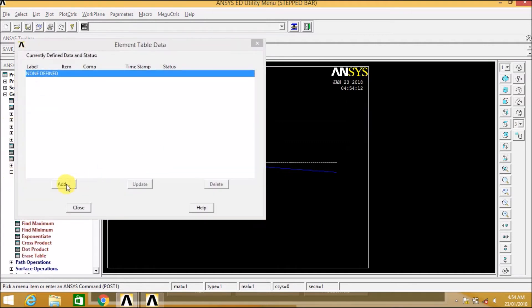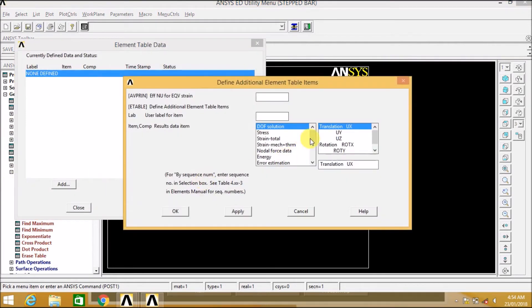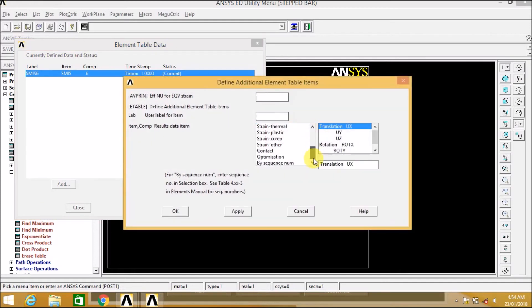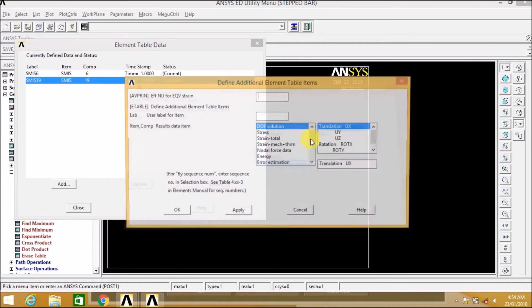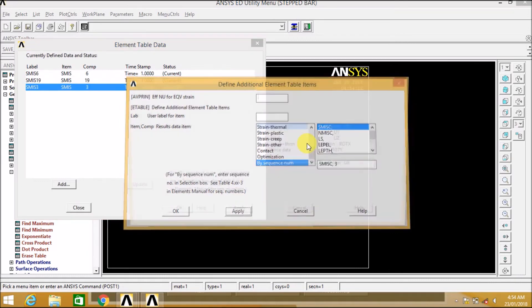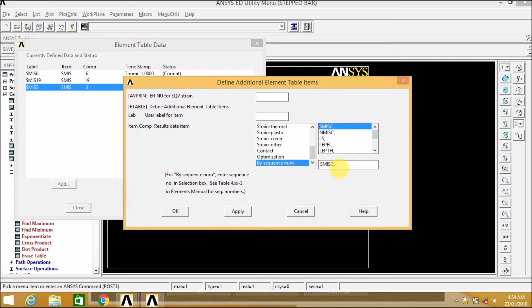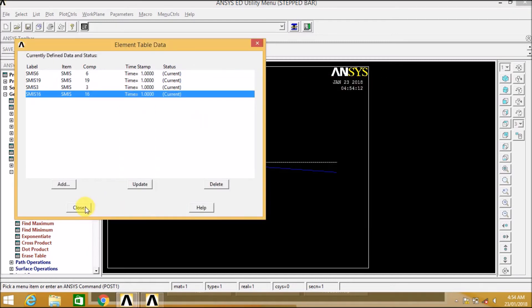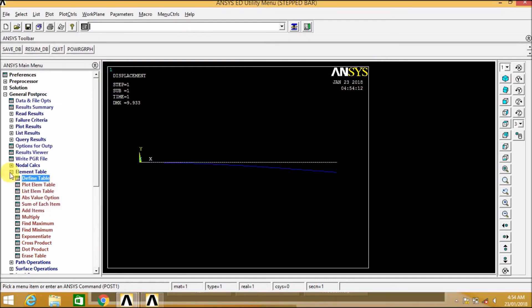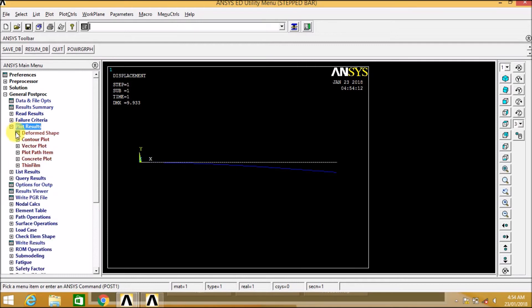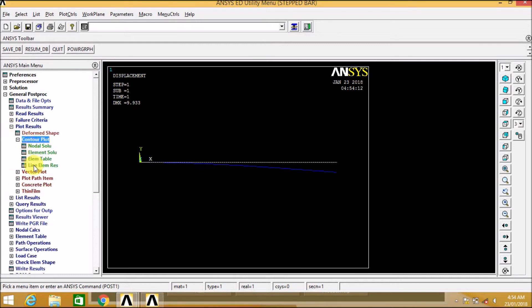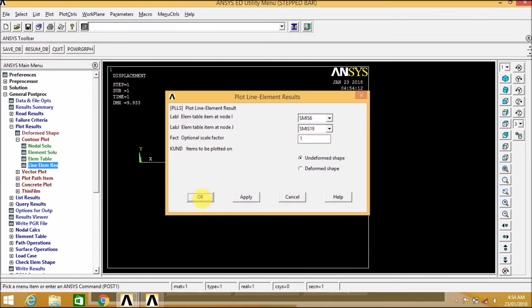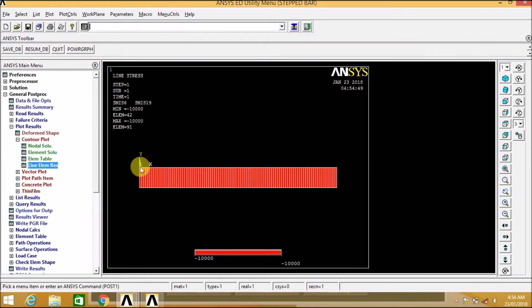Now let us define the element table by sequence number. Remember SMIC 6, then apply 6, 19. You need to remember this combination: 6, 19, 3, 16. So for this element, that is 2 node 188 beam element, these are the combination for determining shear force and bending moment. That is 6, 19 and 3 and 16. So we first enter 6 and 19 combination. We can see the shear force diagram.